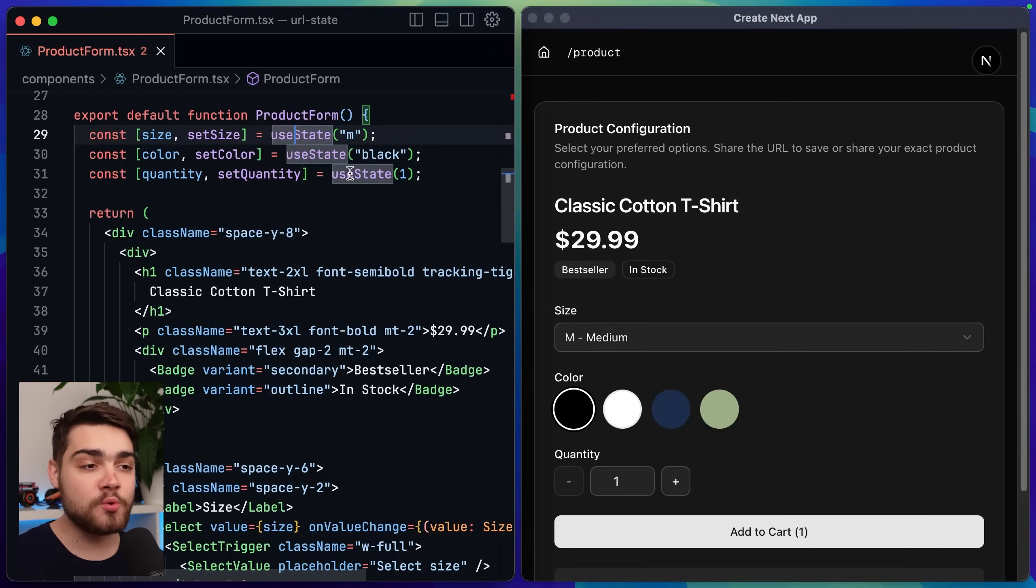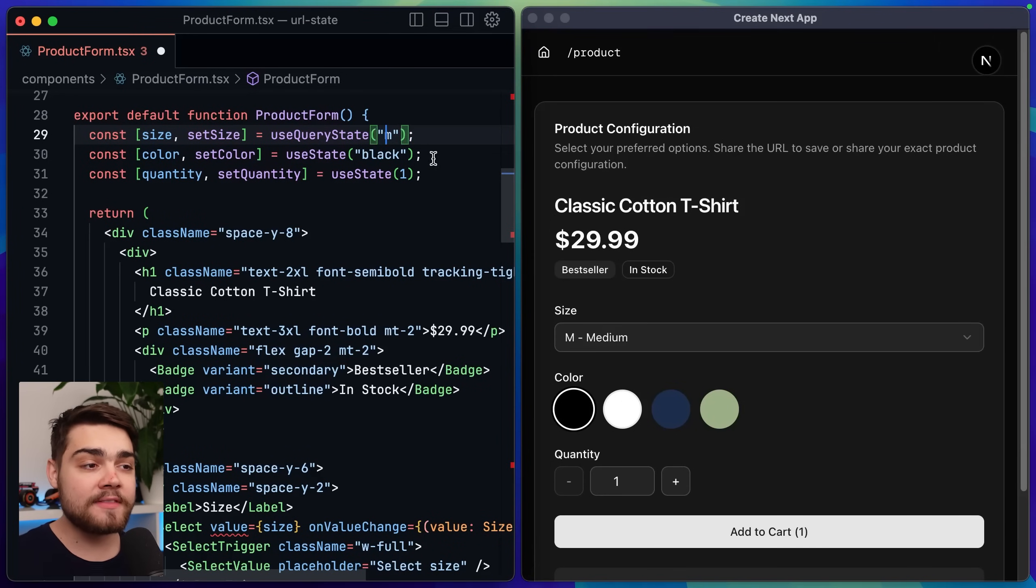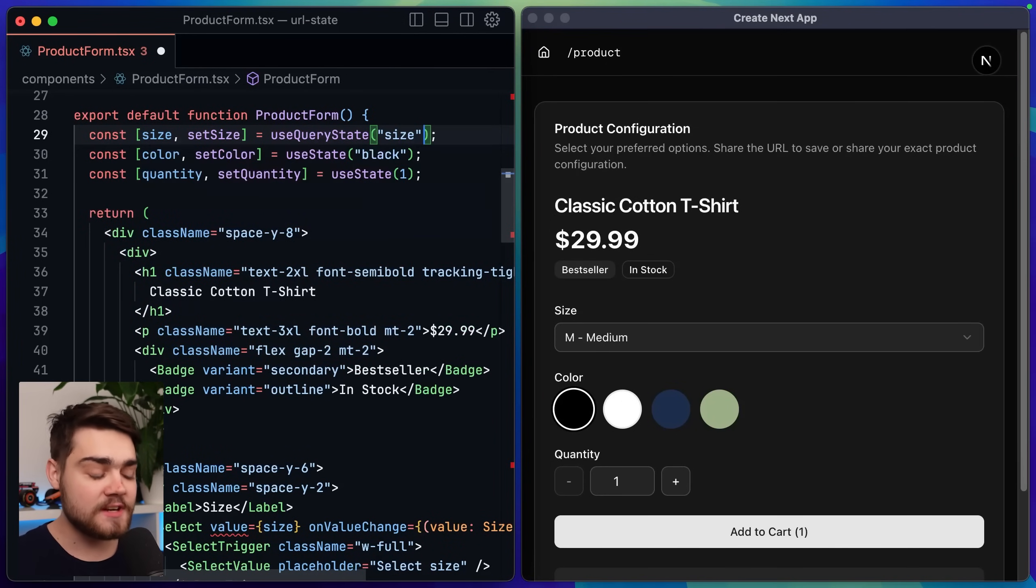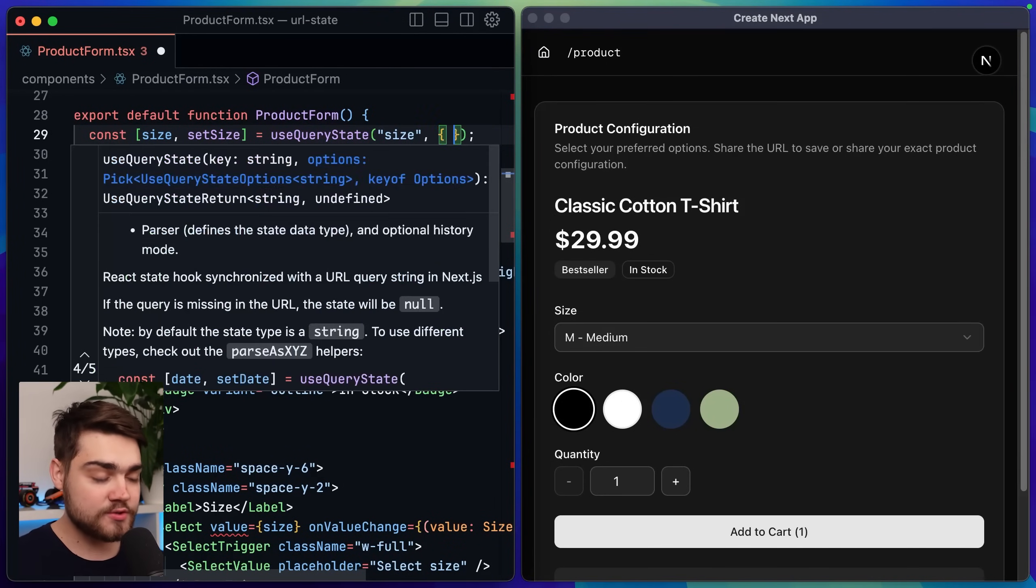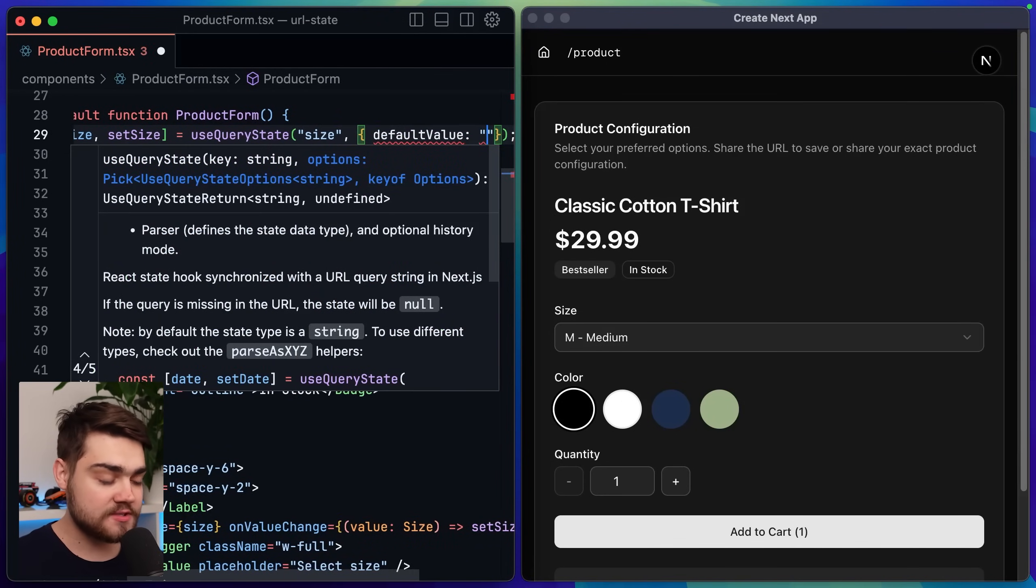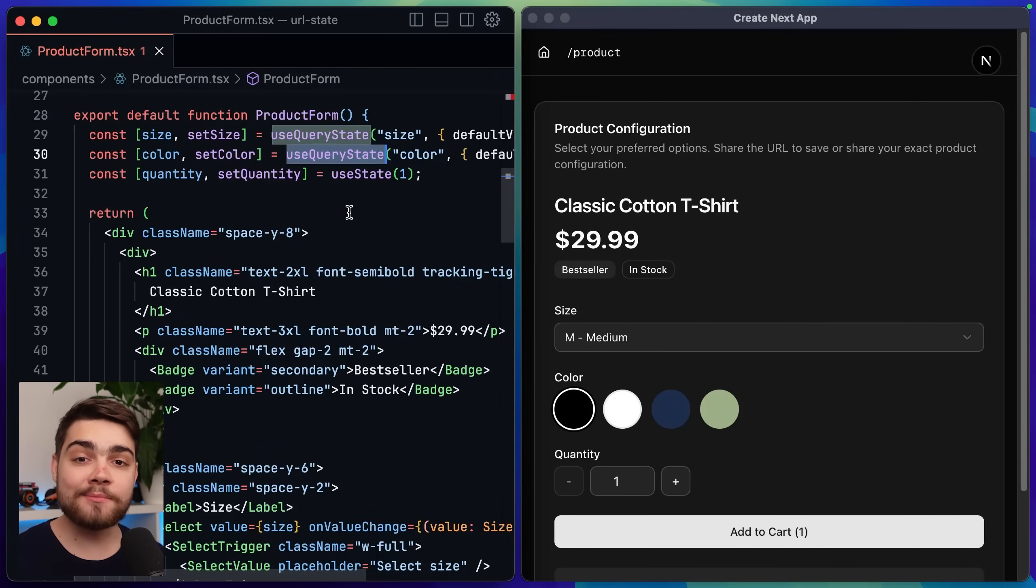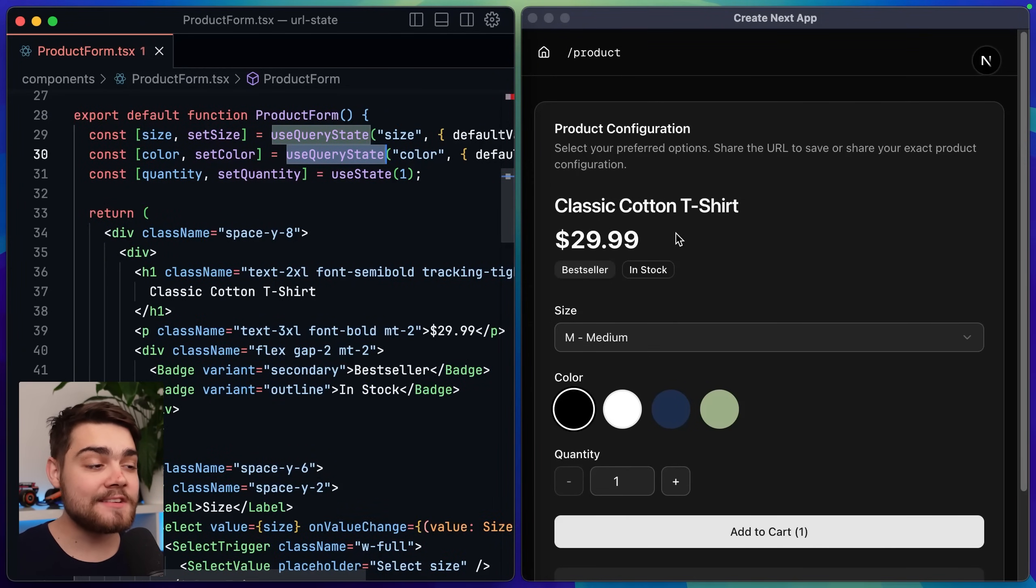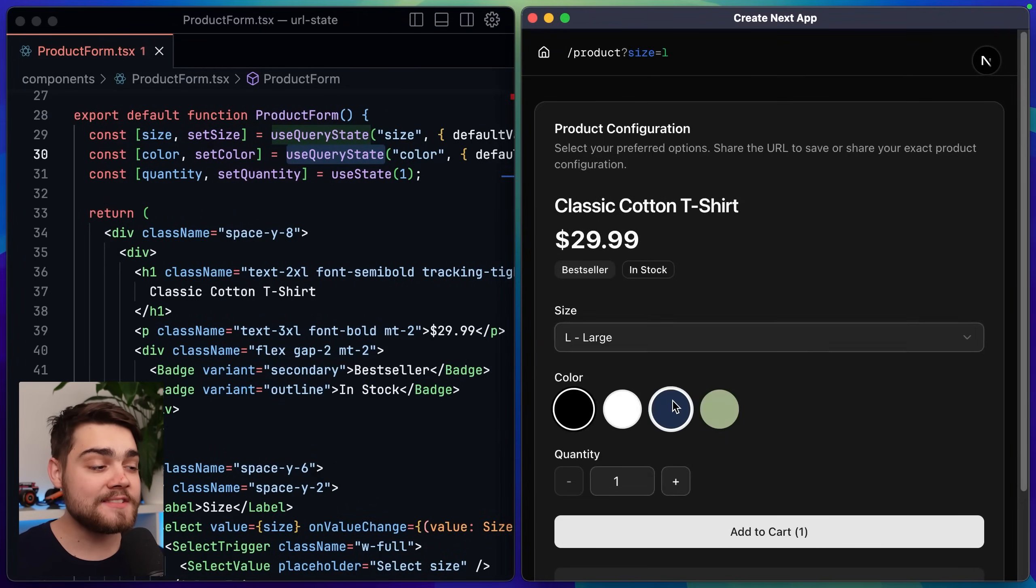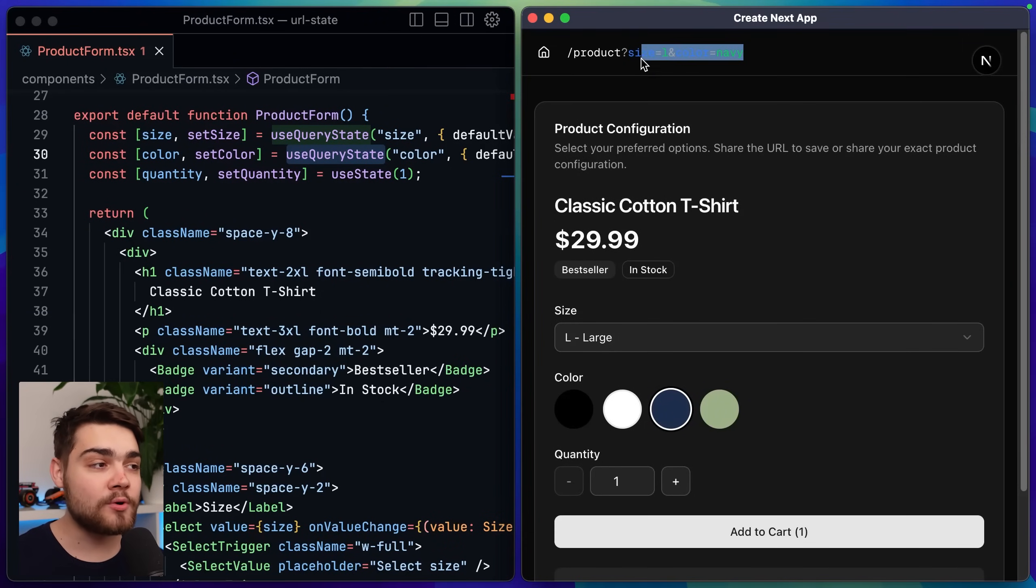If I just make one small change to this hook though and change it from use state to use query state then we give it a query parameter name. In my case this one will be size and then we also pass through a default value here which I'll set back to medium and then I'll do the same thing for the color value as well and now what you can see is as I change the values on this page this information is stored in the URL using query parameters.